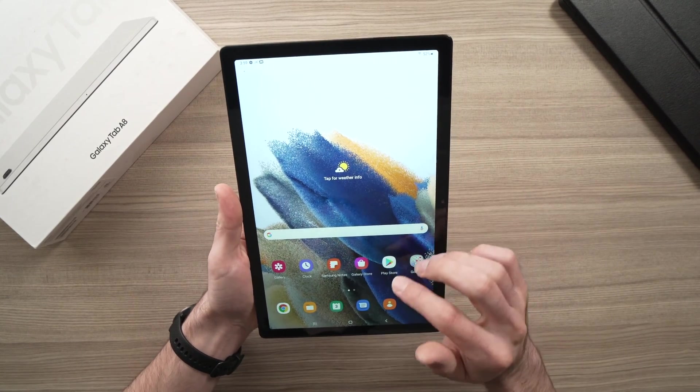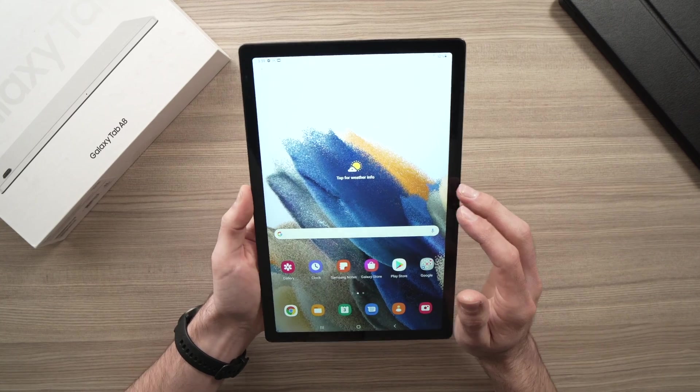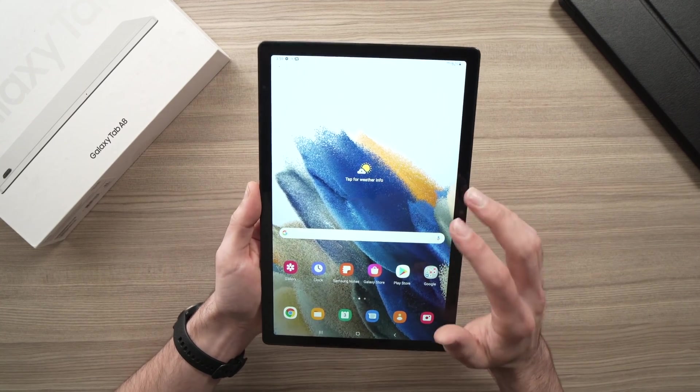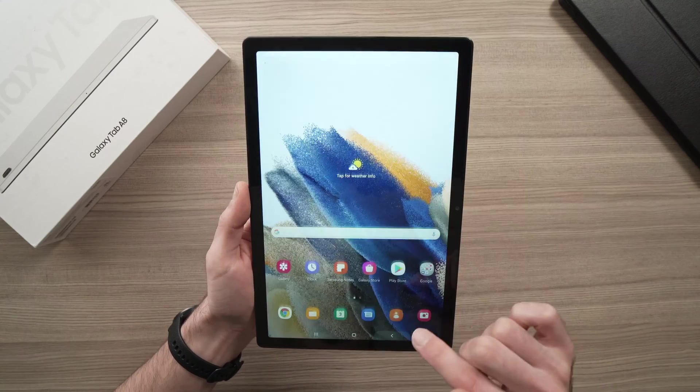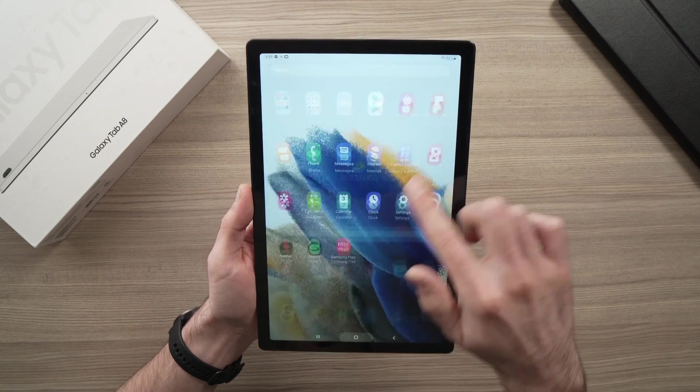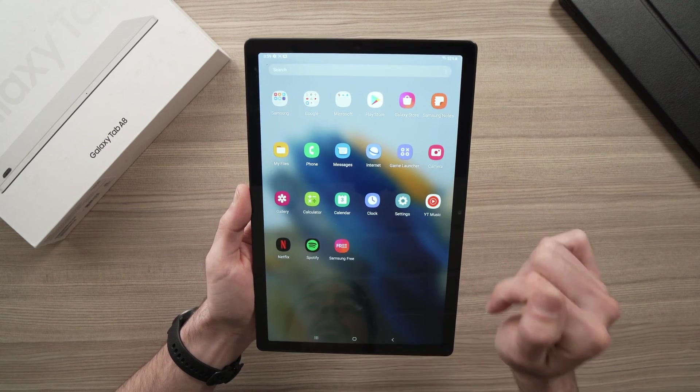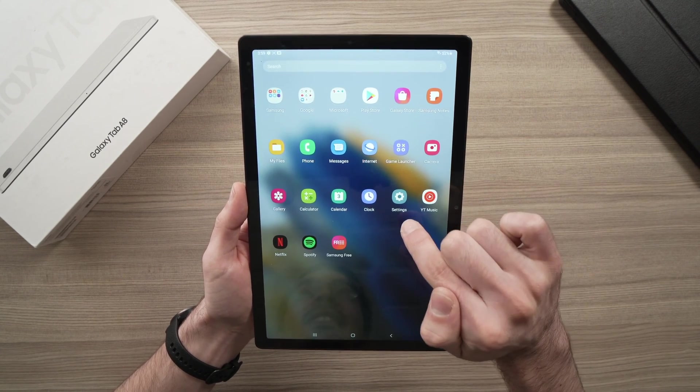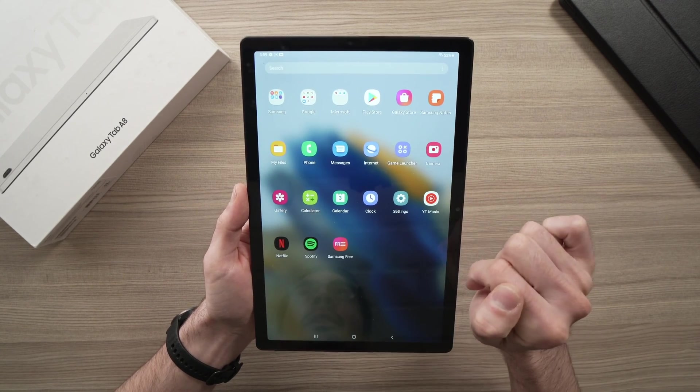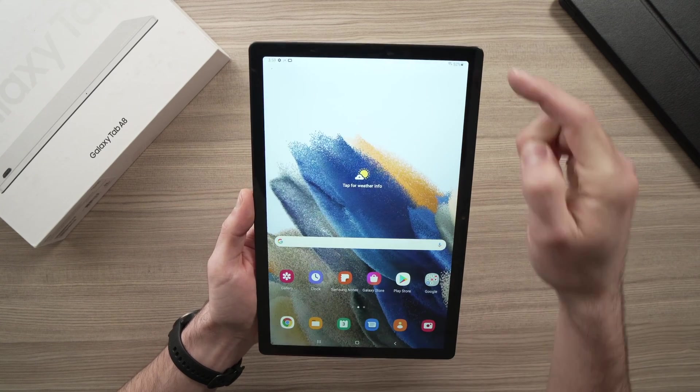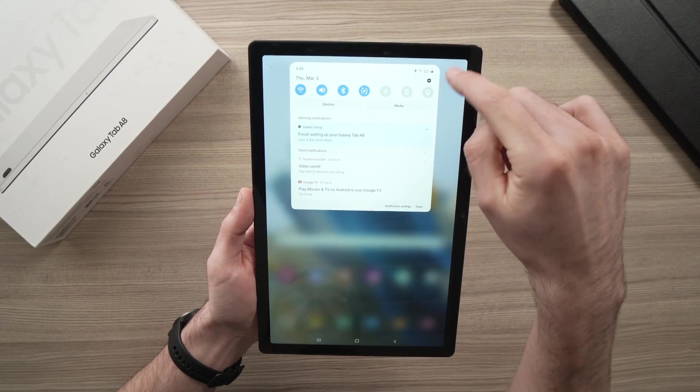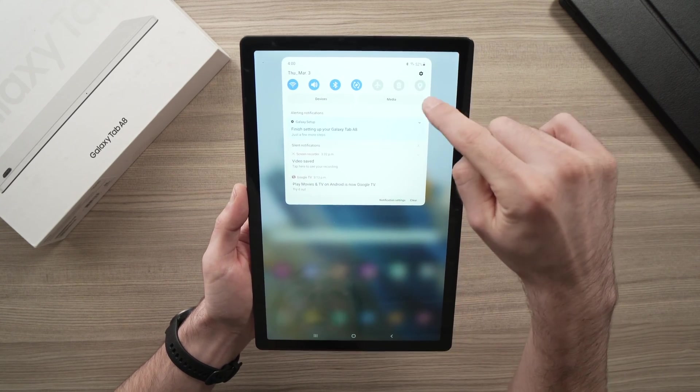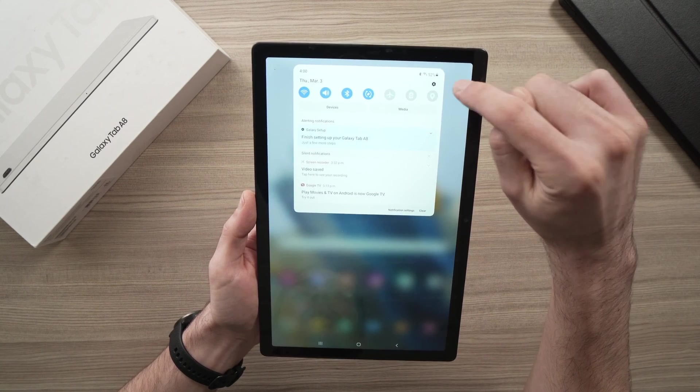The first thing you need to do is go into your settings, and you can access your settings two ways. The first one is to drag up from the bottom of the screen, and you should see settings right here. And the other way is to drag from the top down and tap the small wheel here on the corner.